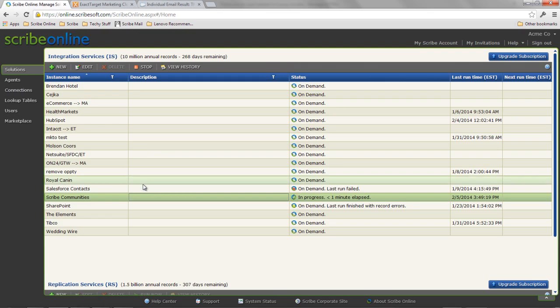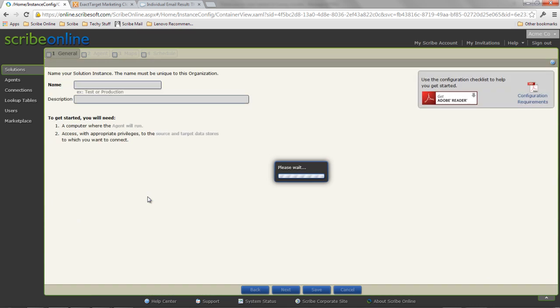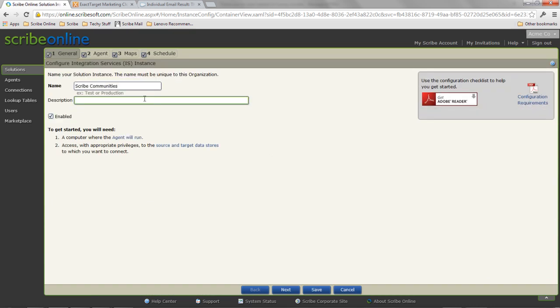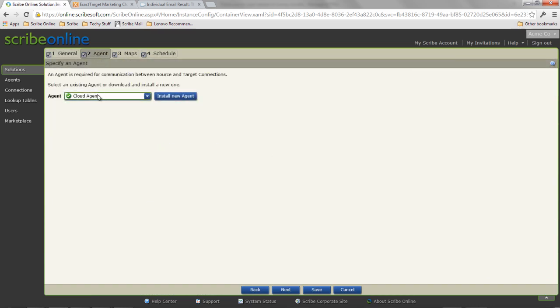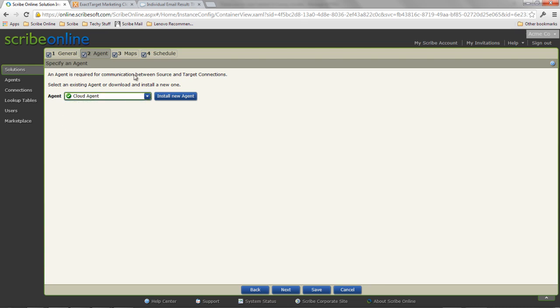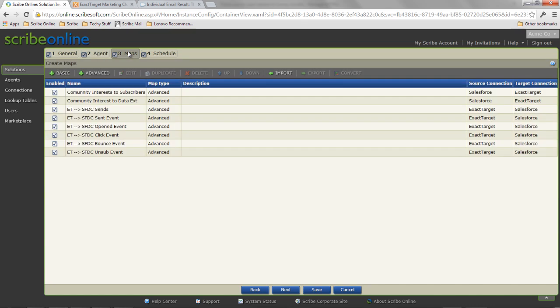So that's kind of how this whole thing works. What I want to show you is now the inner workings of what we did to make this happen. So inside of Scribe Online, I can see I've got a solution. I've got it set as a cloud agent. If I had an on-premise system I want to integrate with, I could pick an on-prem agent to work with that as well.